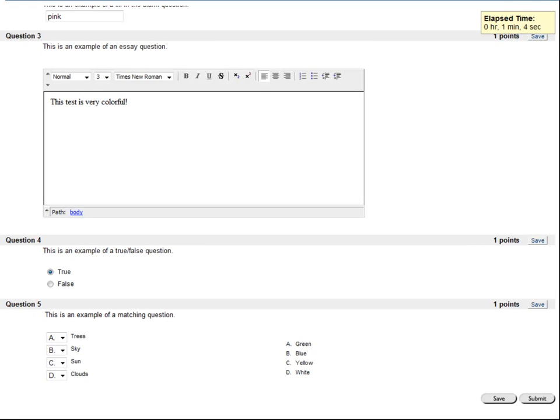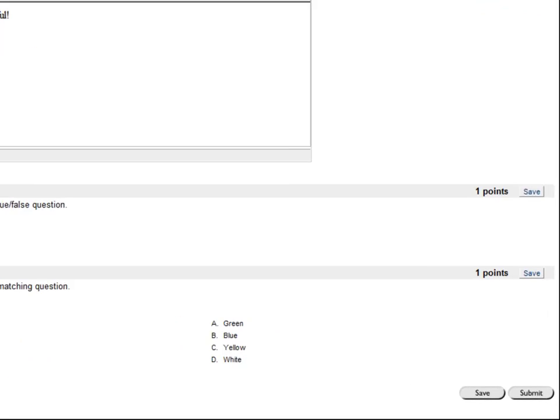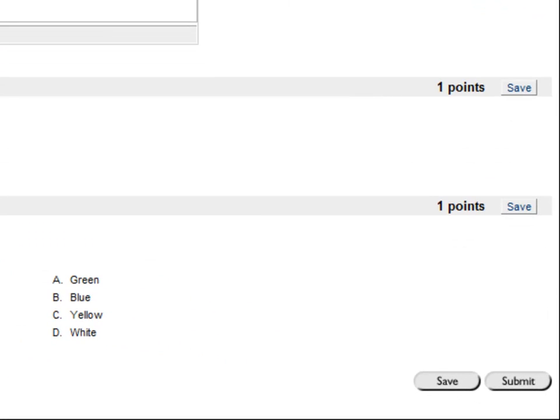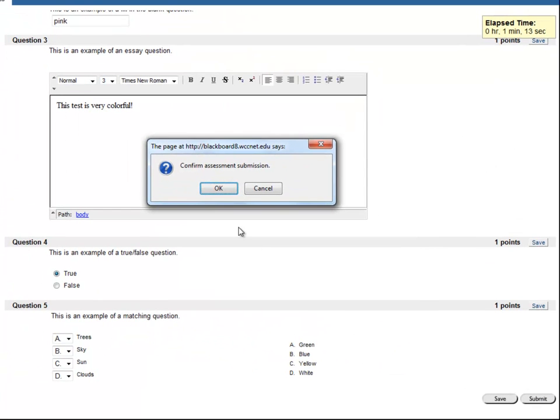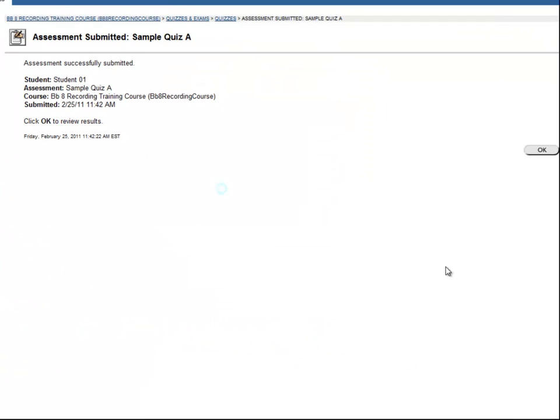If you encounter any technical problems while taking a test, contact your instructor right away. When you're finished with the test, click Submit. Blackboard will ask you to confirm your submission by clicking OK. This confirmation screen shows that your test was submitted successfully.